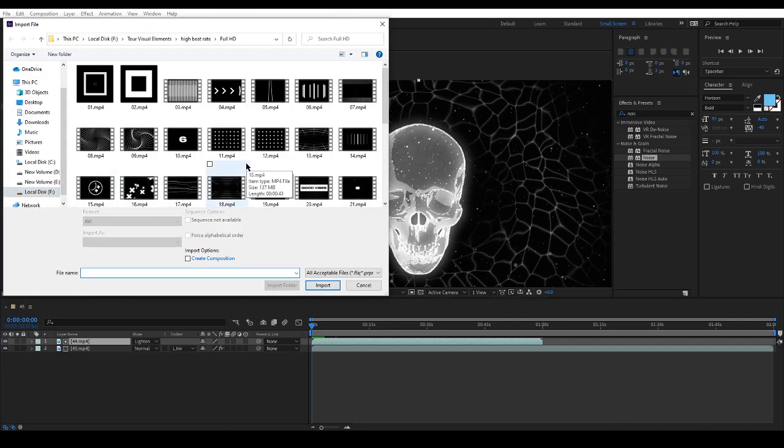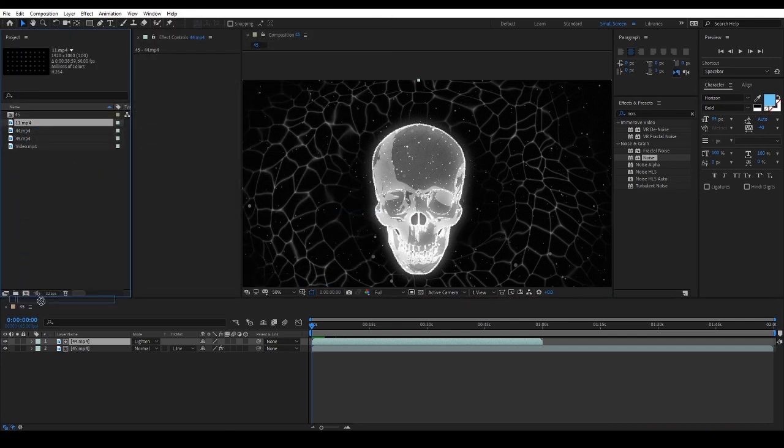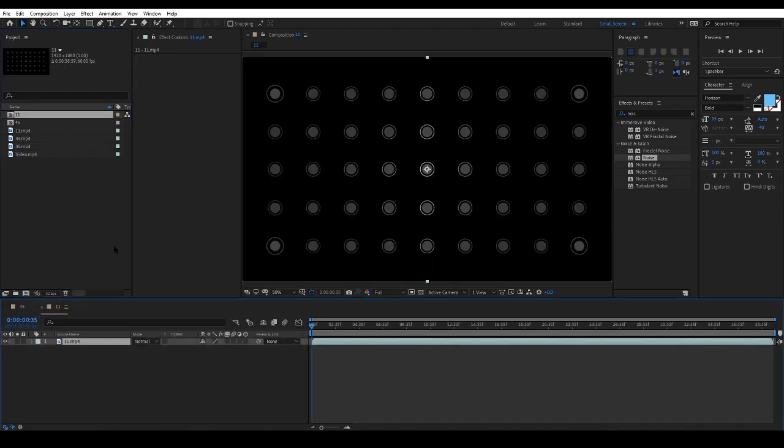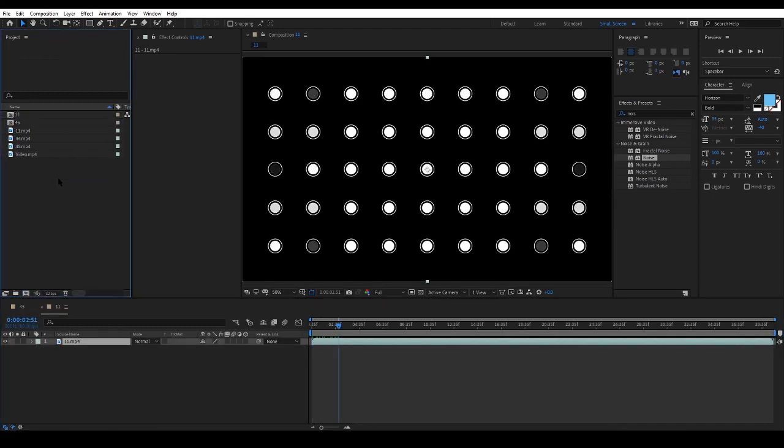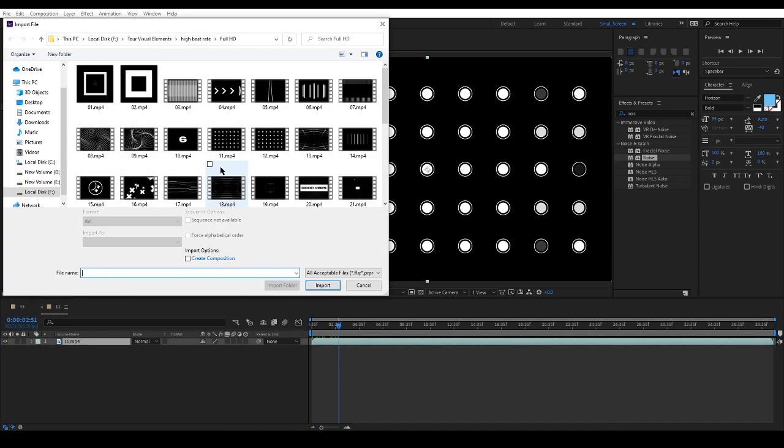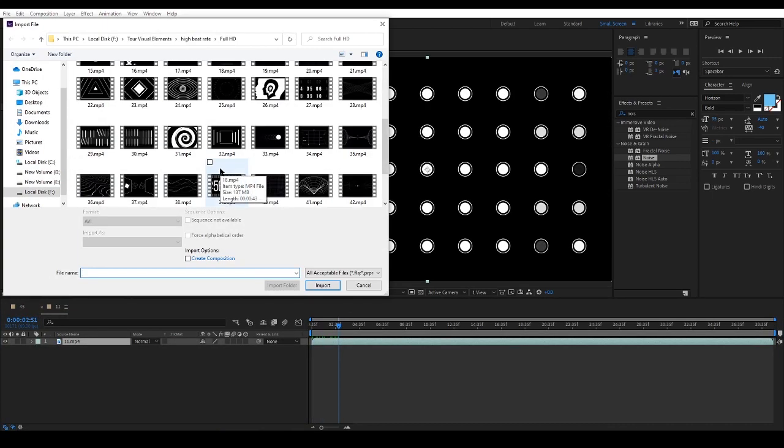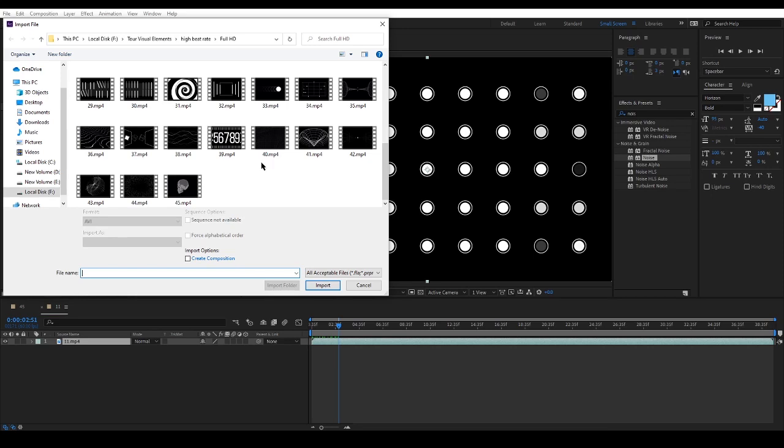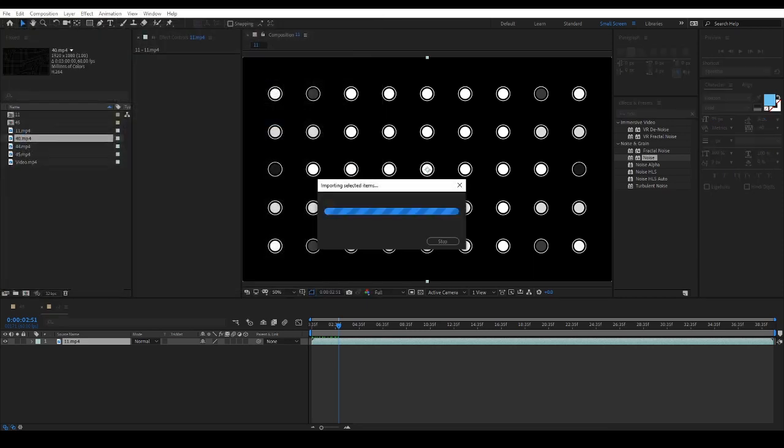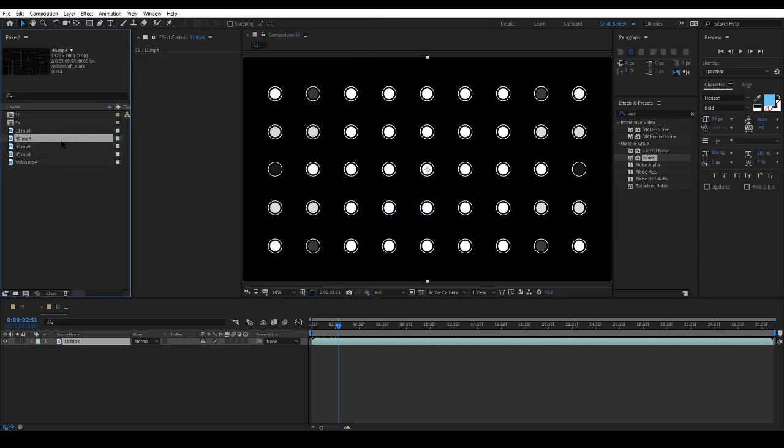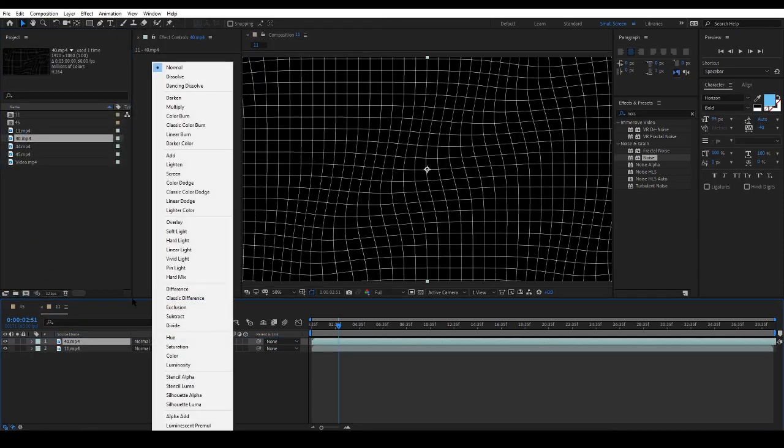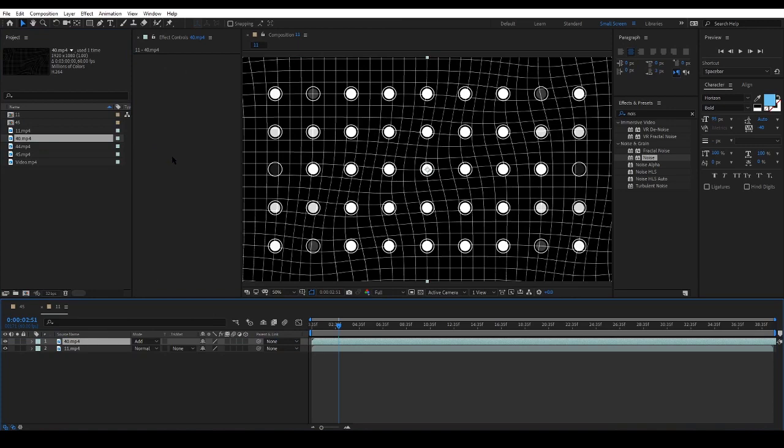Let's try another item too. I will choose one and drop it into a new comp, and import another file and place it above the other layer and change its blending mode to Add. As you can see, the project is very simple.